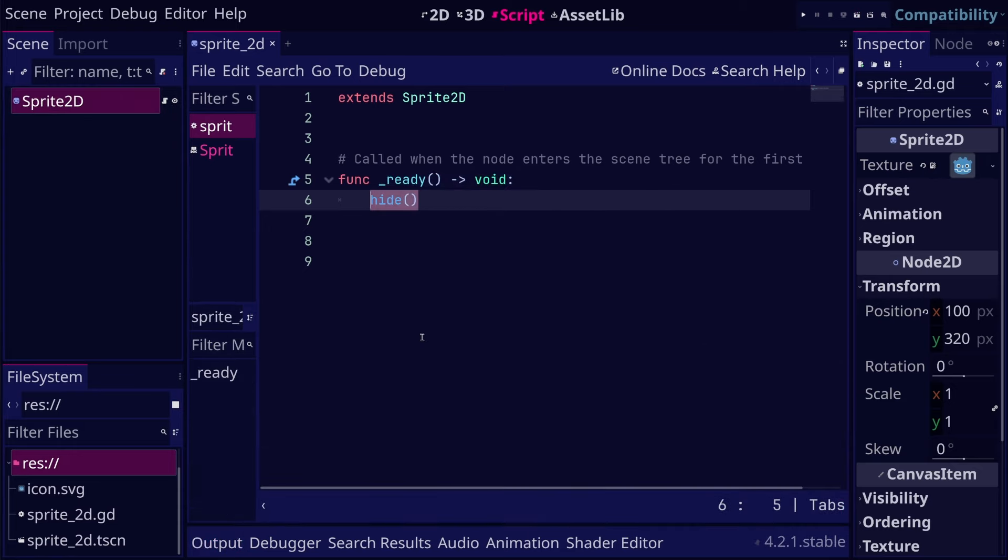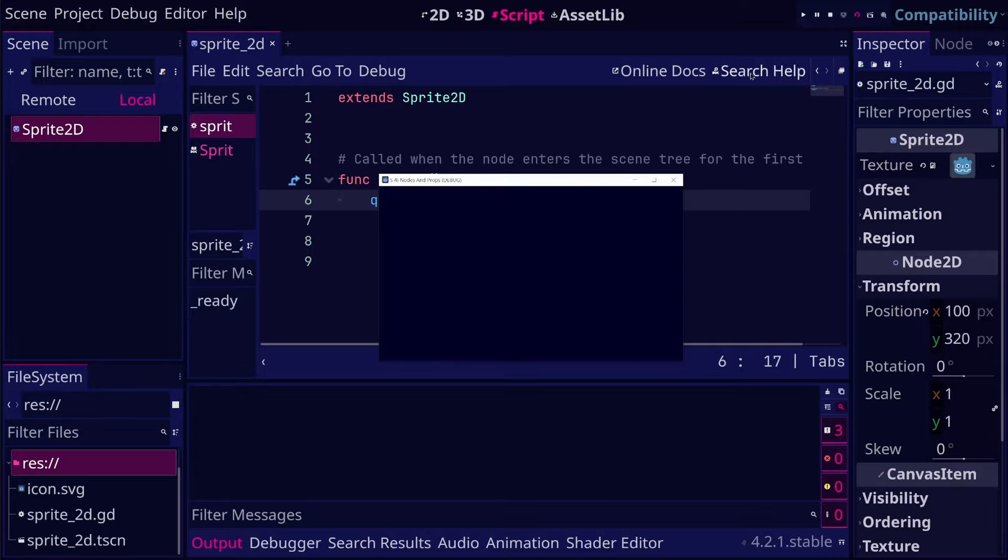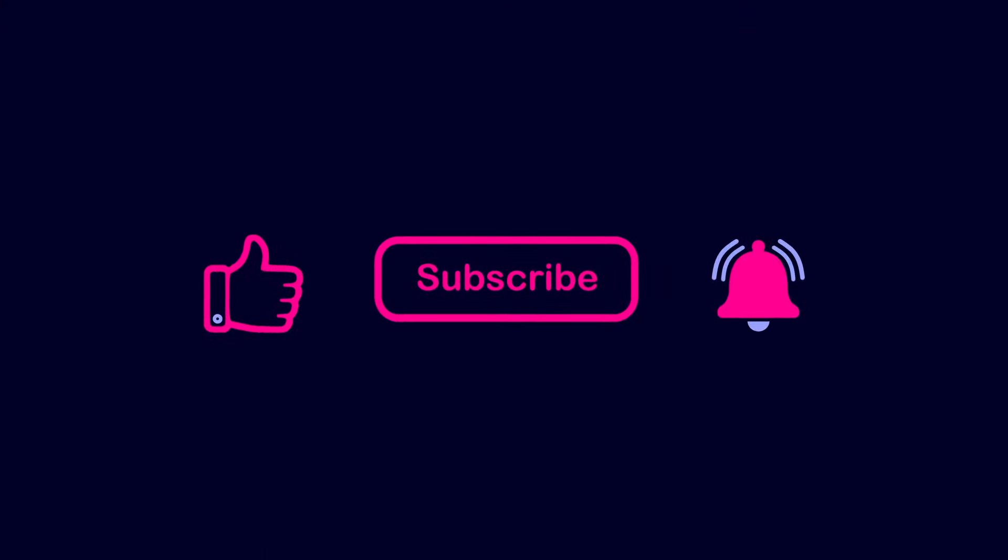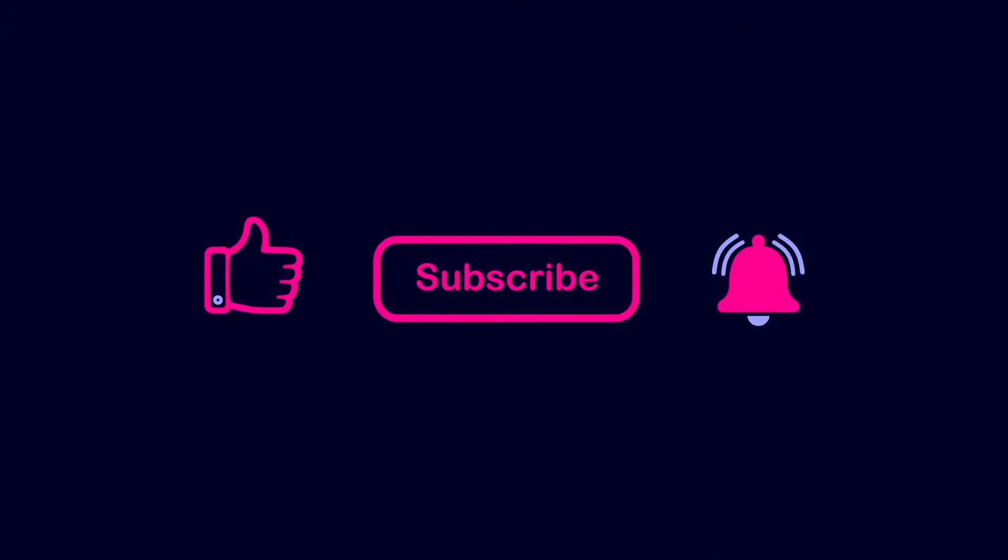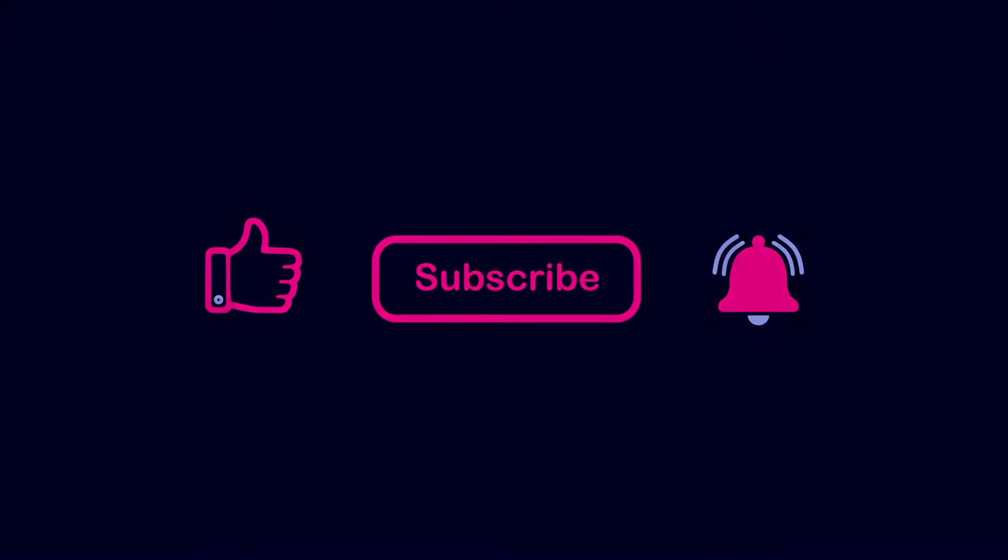And we can use the queue free method to delete a node and its children. That's all for this video. I hope you enjoyed it, thanks for watching.